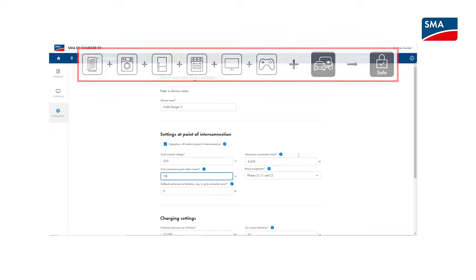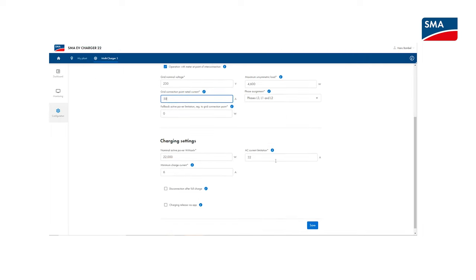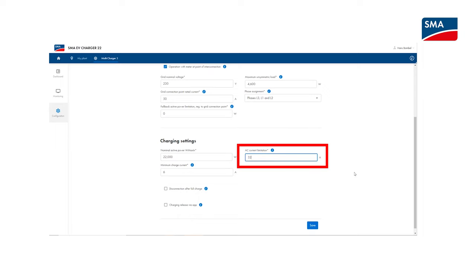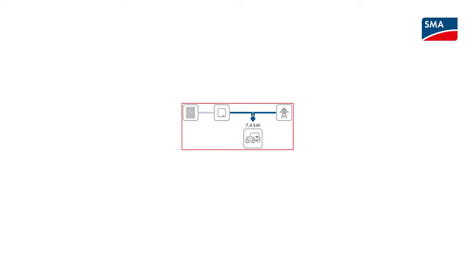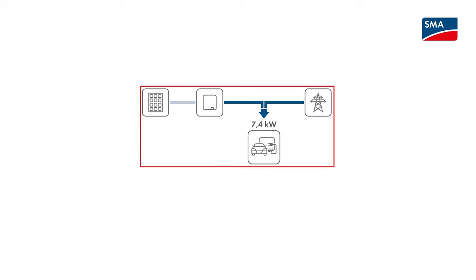To ensure that the supply line to the SMA EV charger is not overloaded, the parameter AC current restriction must also be set. If the layout allows for single phase charging of the device with 7.4 kilowatt is also possible when the charging power is restricted to 11 kilowatt.